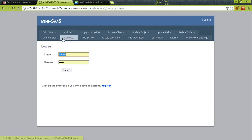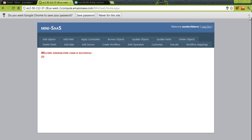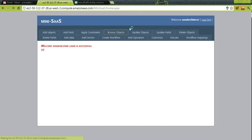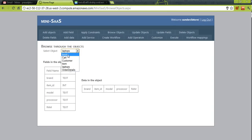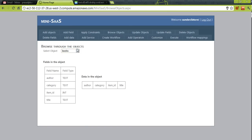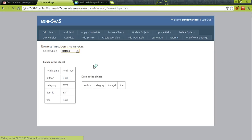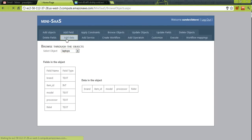Now a tenant wants to log in as SunDevil Store and see if those objects are visible. Going to the objects section, laptops and all objects are visible to them, but the data is not visible because they are a different tenant. If they add data as part of their organization, that data will be visible to them.